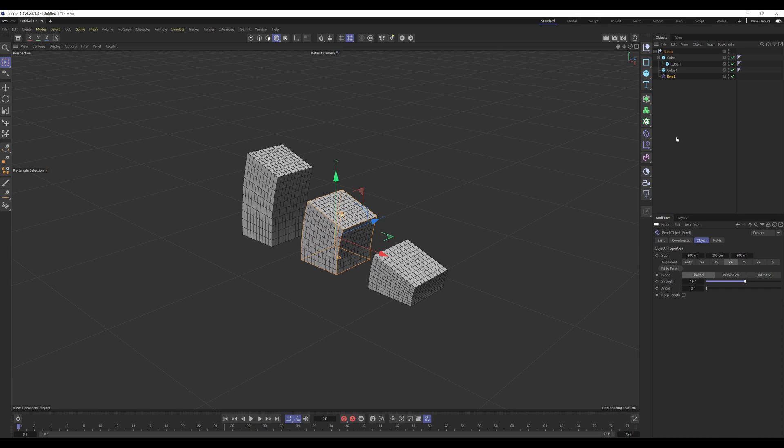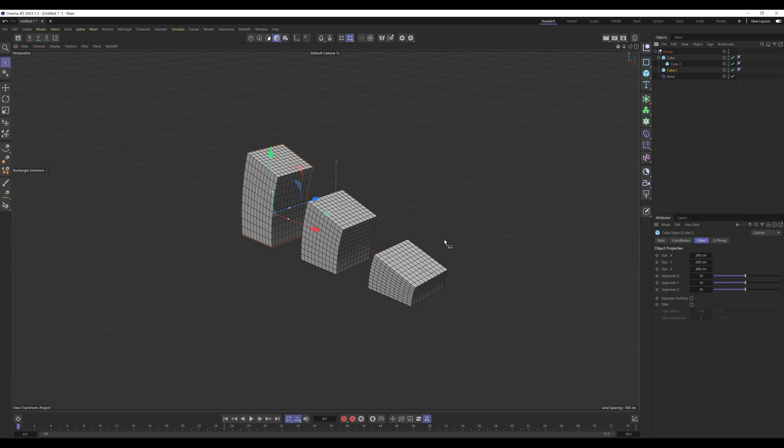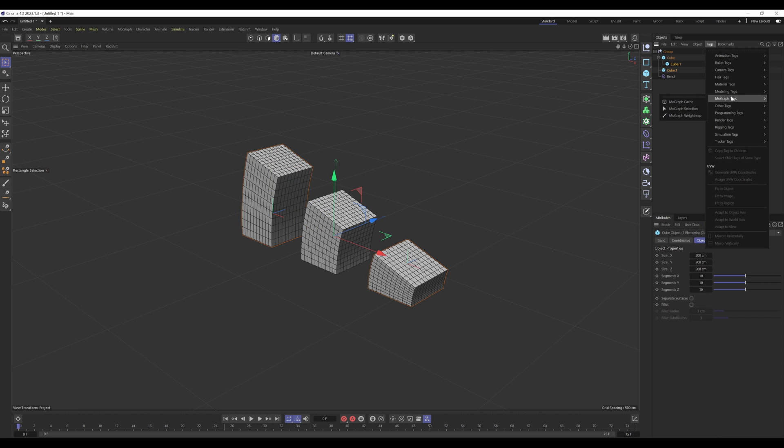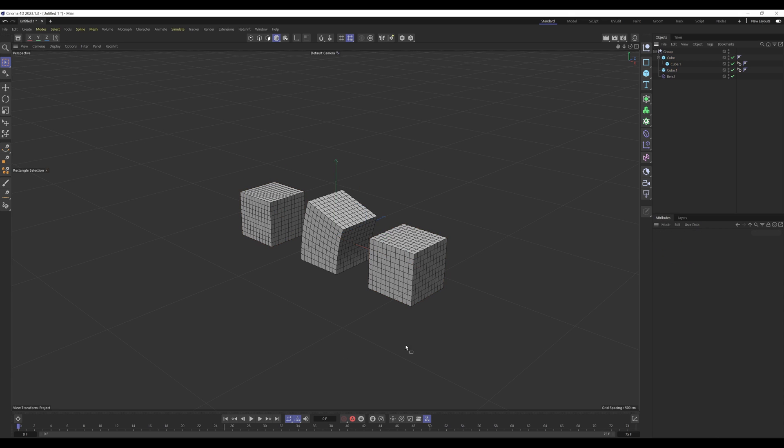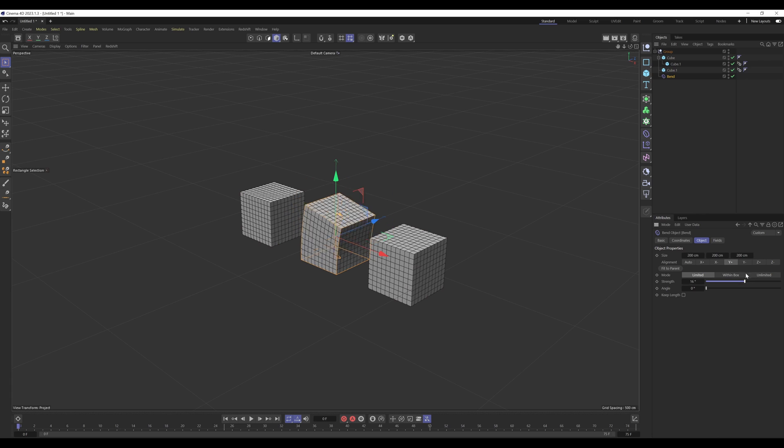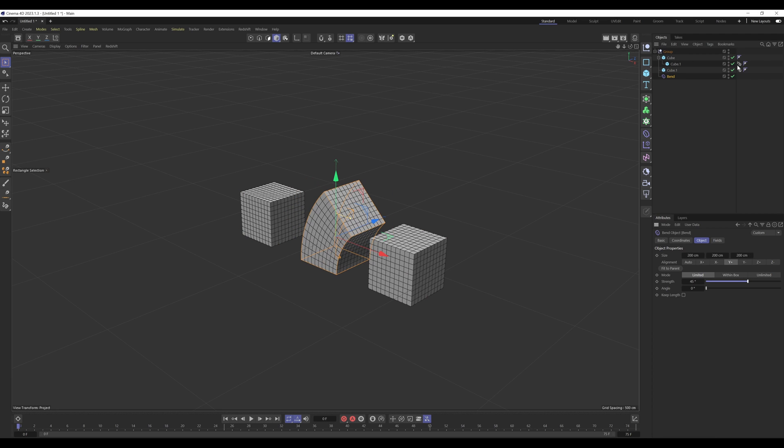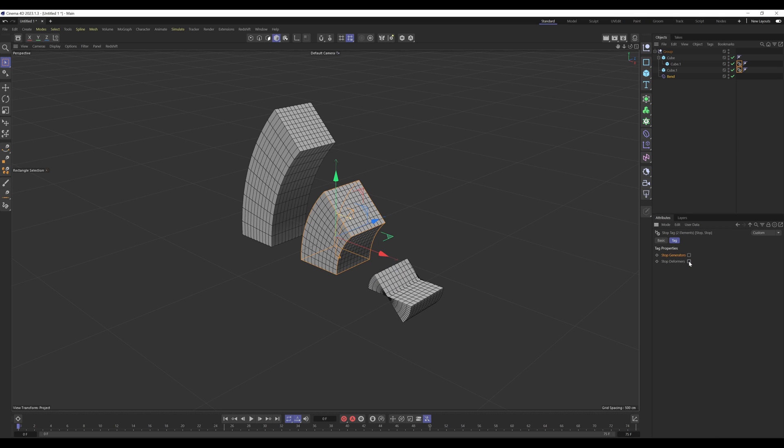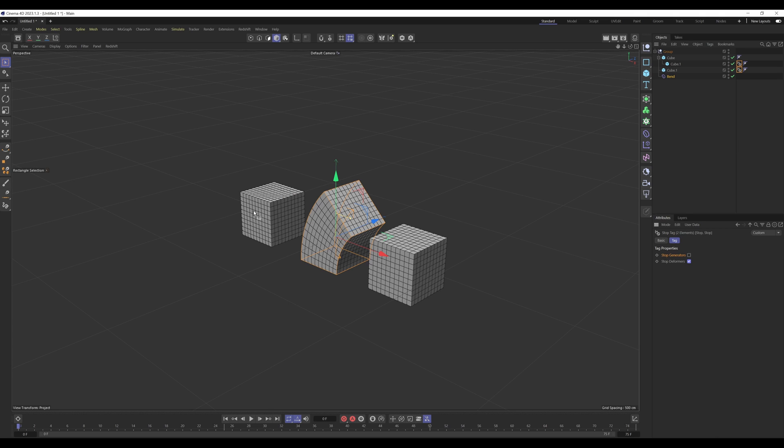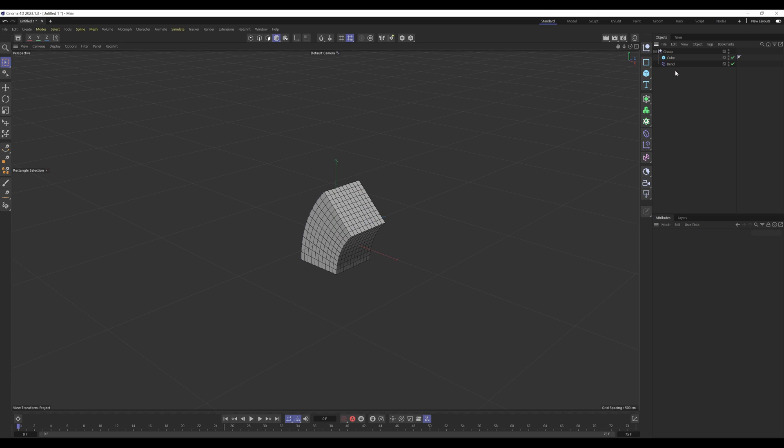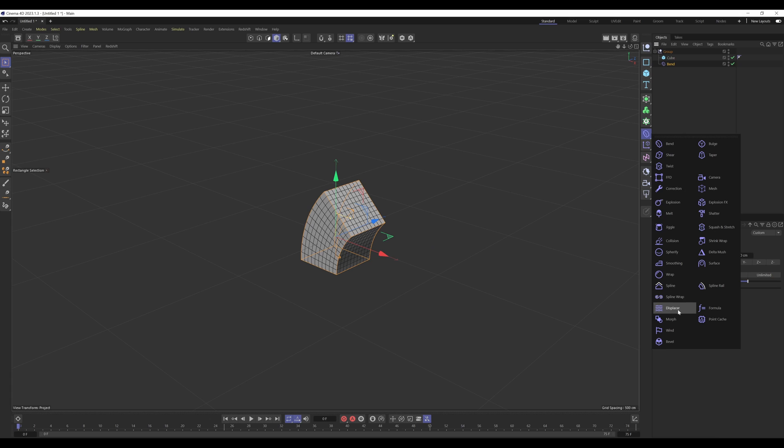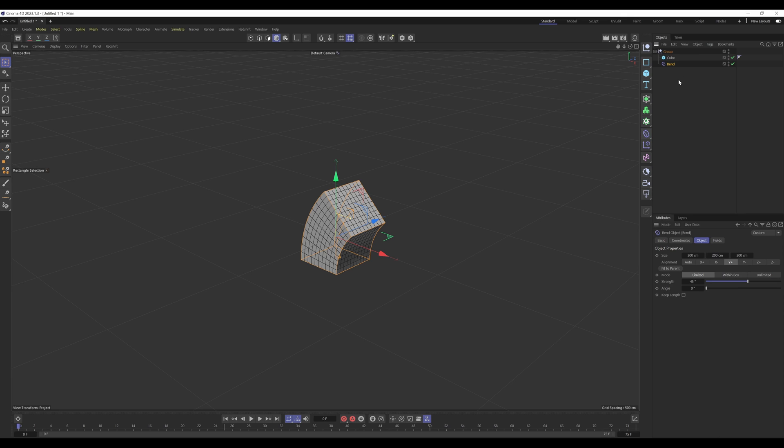Now if there's ever a case where you don't want certain objects to be affected, you can go into tags, go into the stop tag, and instead of stop generators select stop deformers. Now when you adjust the deformer, it only affects the one which isn't being affected by these stop deformer tags. And again if I toggle these off, they deform. Set them on, and they're not deformed. There you go, that's deformers. For most deformers it would be the case of placing it as a child of the object.